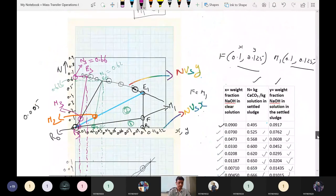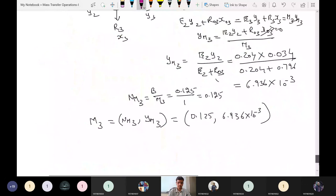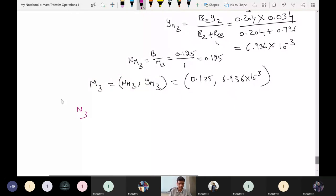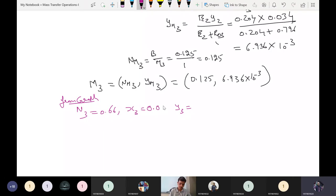From the graph: N3 = 0.66, X3 = 0.006, Y3 = 0.012. E3 = B / N3 = 0.125 / 0.66 ≈ 0.19 kg (A+C solution). From the material balance for Stage 3: M3 = 1, so R3 = M3 − E3 = 1 − 0.19 = 0.81 kg solution (A+C).